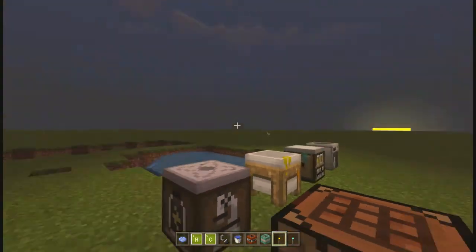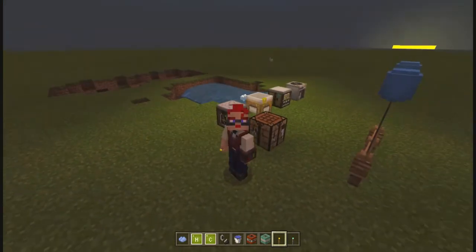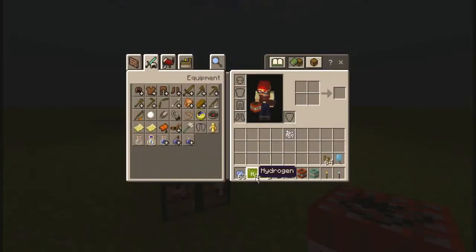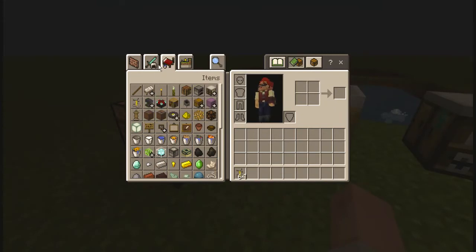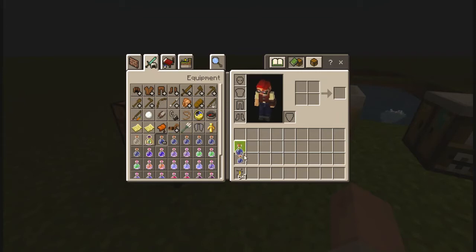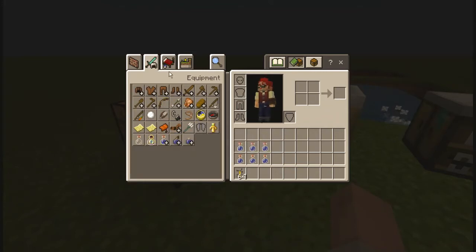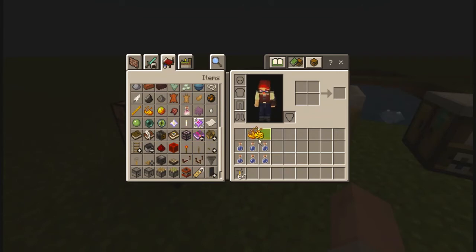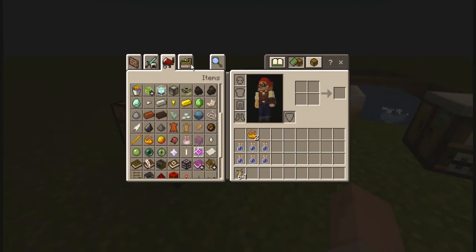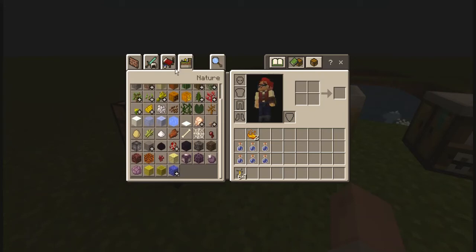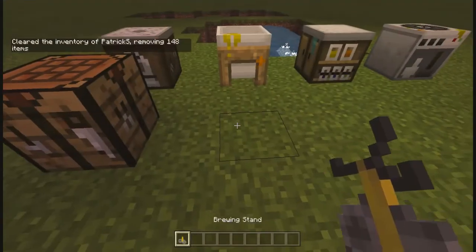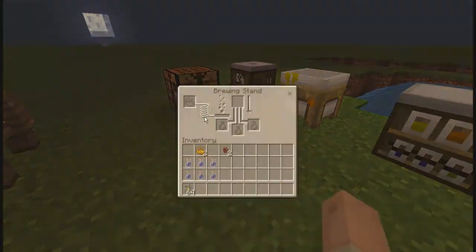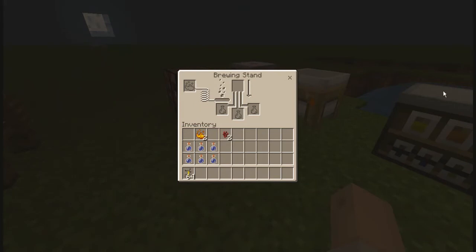The last thing I want to talk about is the brewing stand, which we can use to create different types of potions. I'll get out the brewing stand and some water bottles. We need blaze powder and nether wart to create different types of potions. Let's build the brewing station — put it down on the ground and now we can use the brewing stand.